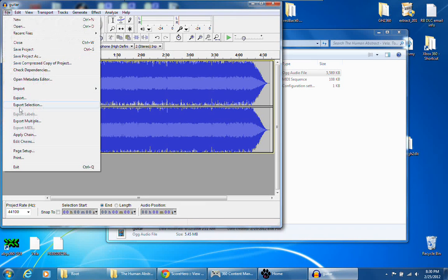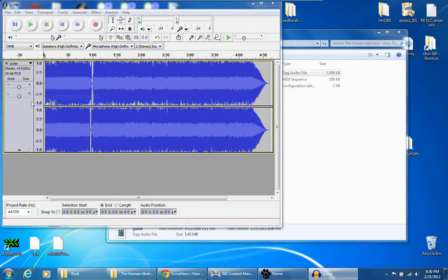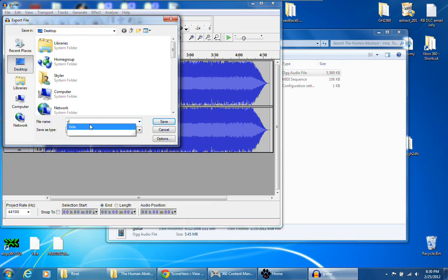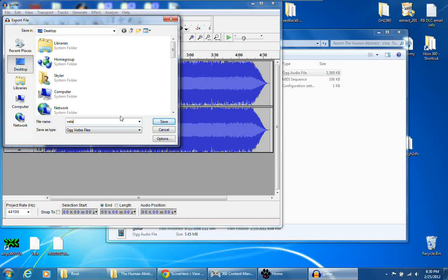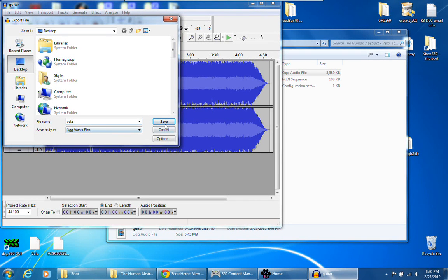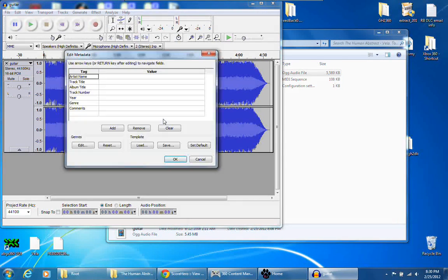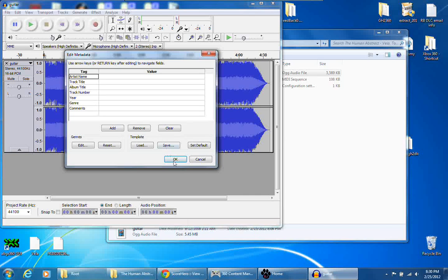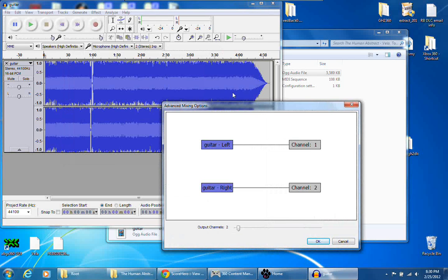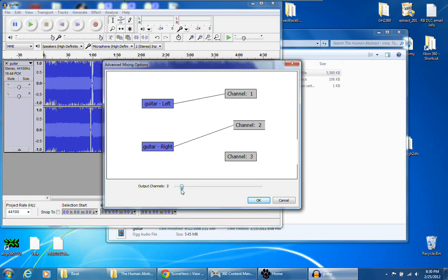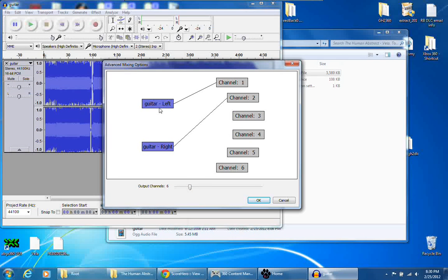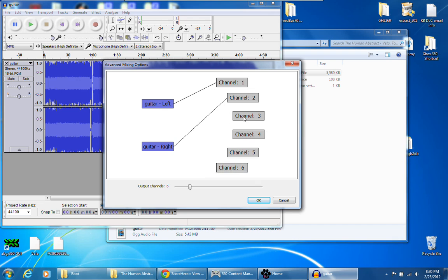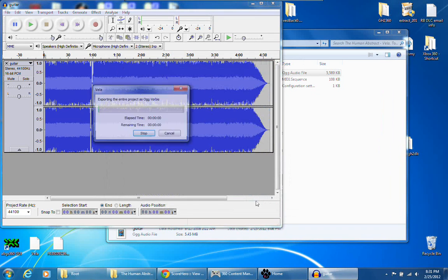Export, and you want to name it real short. The beginning of the song name is called Vela, so we're just going to call it Vela, and export as Ogg Vorbis, click Save, OK. And here's where things get different. You want to slide this over so there's six, and left goes on channel one, and right goes on channel two, and these can be blank. Click OK.